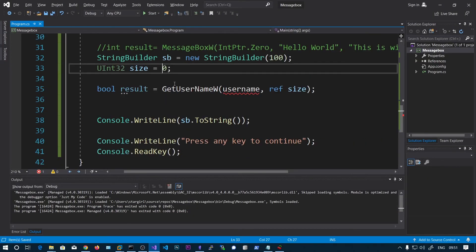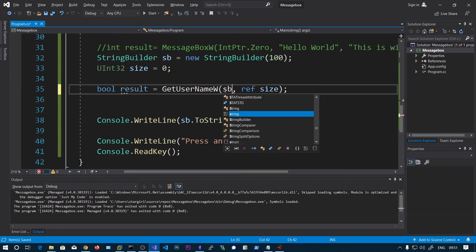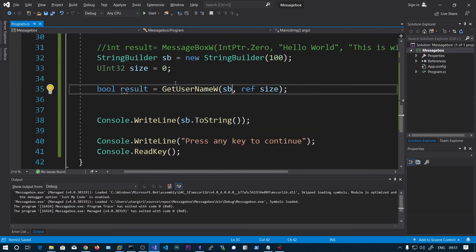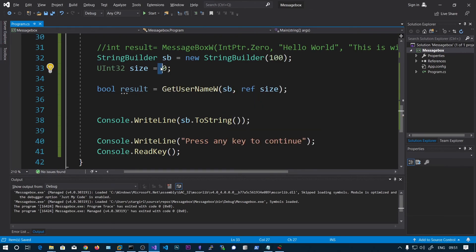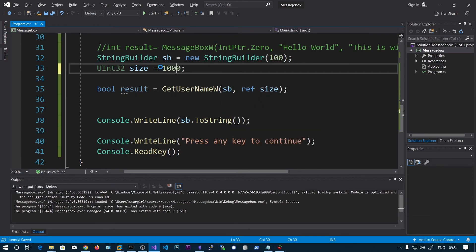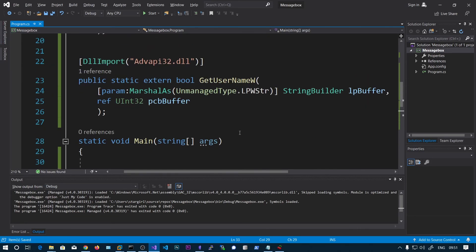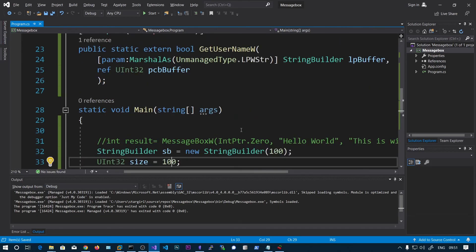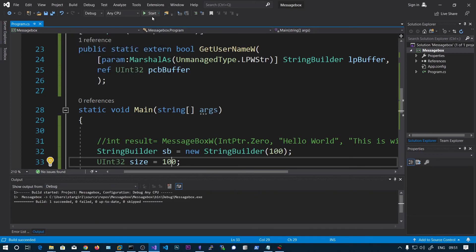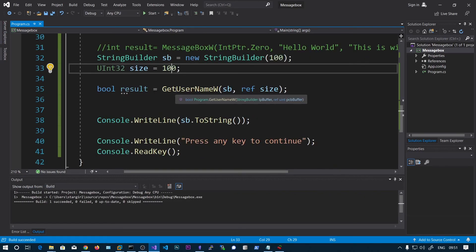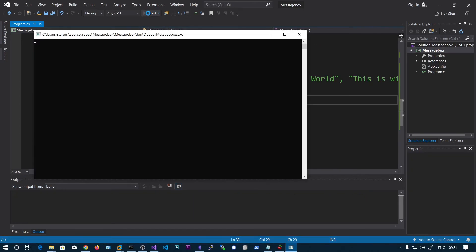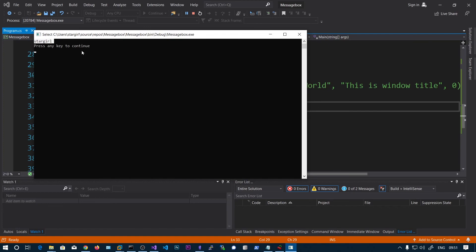My bad — I did not specify the StringBuillder capacity as 100, so that's why it was giving an error. Sorry for that. Now let's run this again, and now you can see the output as target. I thought it was only an out parameter — I forgot the in part.